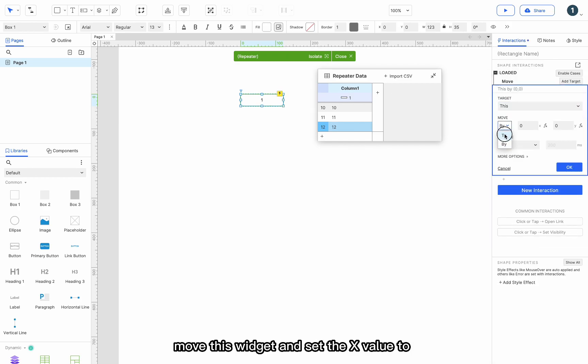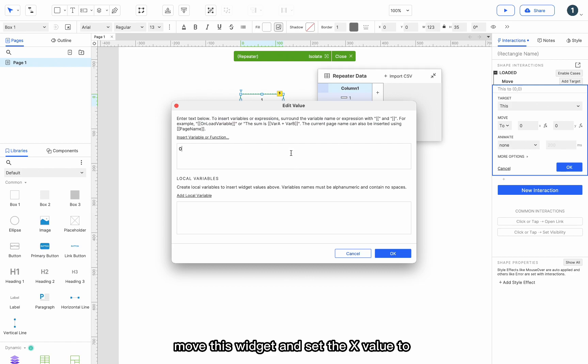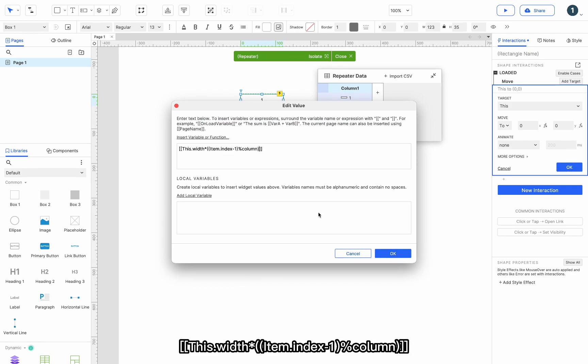Move this widget, and set the x value to this dot width multiply item dot index minus 1 column.